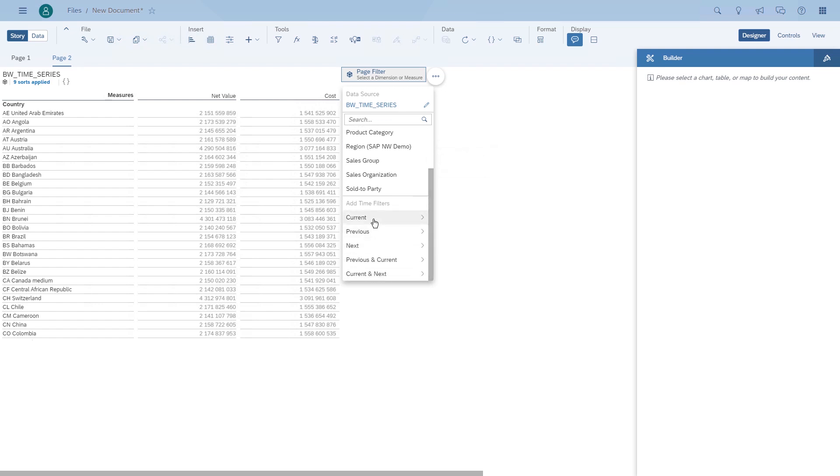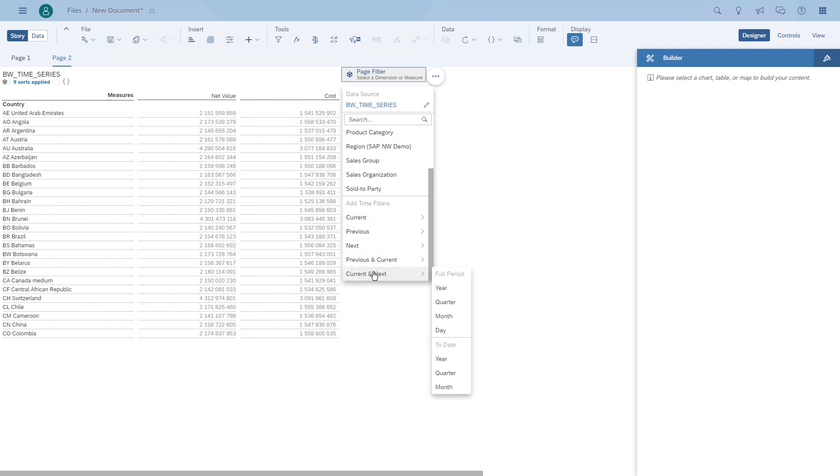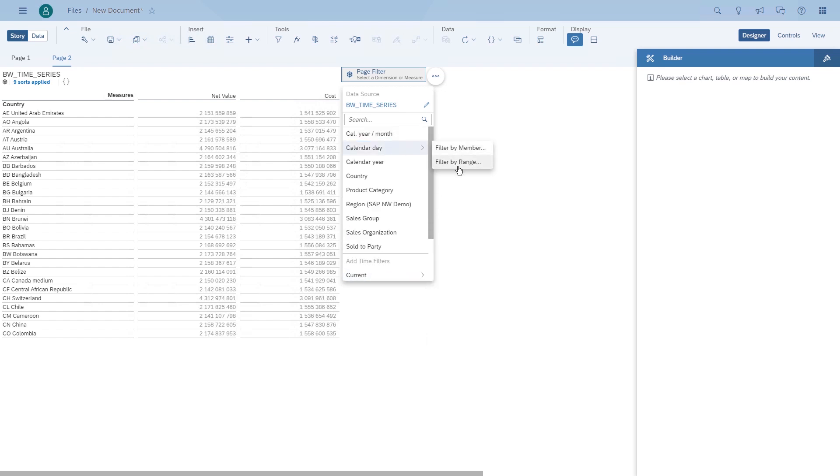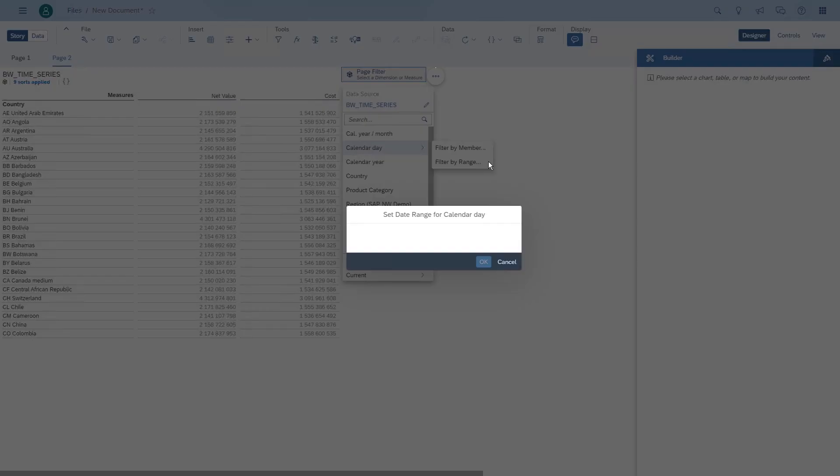We have a set of preconfigured periods, for example, like the current year or the previous year. Those are only possible because we have the calendar day in the query.